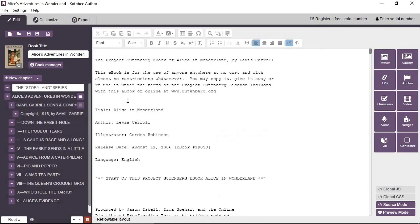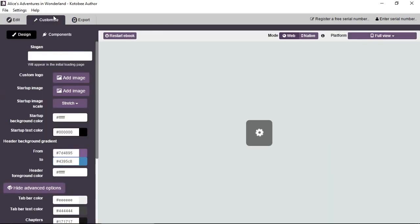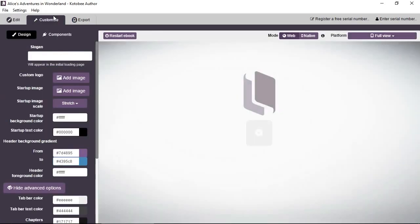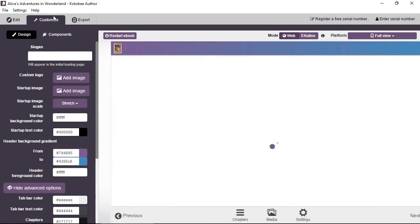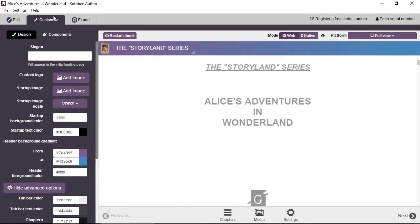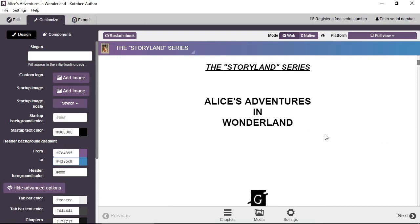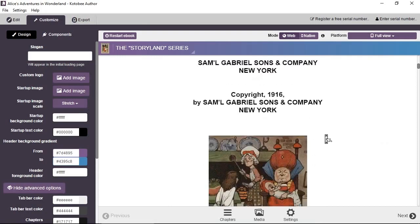Now the second stage, after you're sure that you finished editing your book, is the Customize stage. Now there are two goals from the Customize page or section. That's firstly to preview your entire book as a whole. So you're previewing the app instead of previewing each chapter separately. So I'll show you here in the middle area, the actual app. So you can highlight text. You can open a chapter panel. You can check the settings and so on.